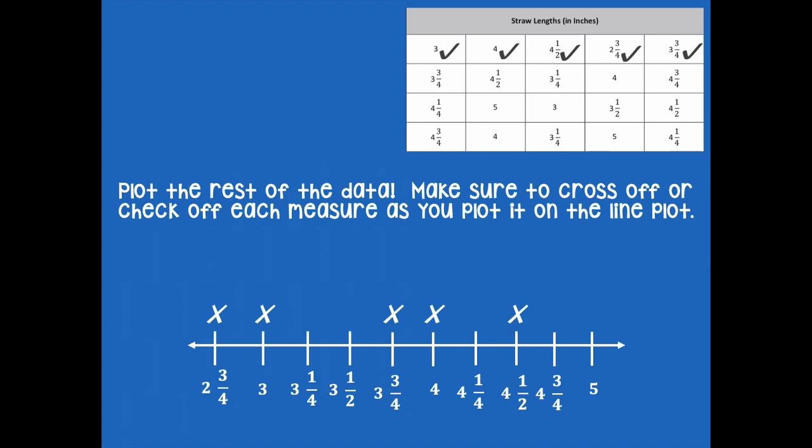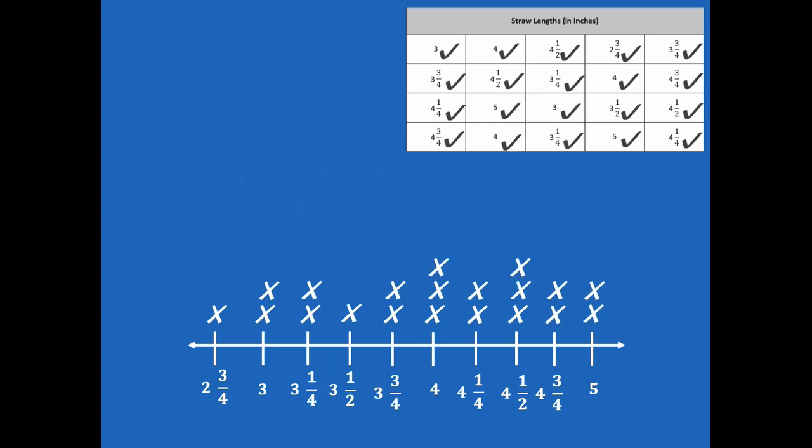All right friends, pause if you need more time. Here's what my line plot looks like — I have all the data checked off in my chart and my line plot is correct. Pause the video and make sure you have the same number of X's on your line plot for each of the measurements. Double check to make sure your line plot looks just like mine, then click play when you're ready for the next step.